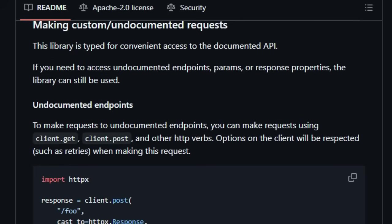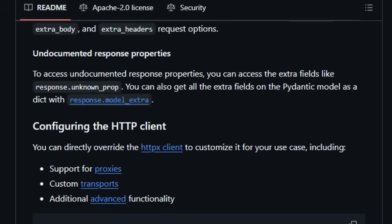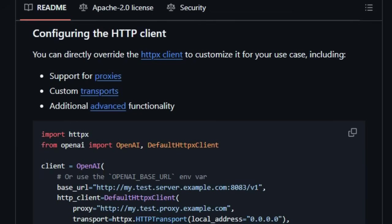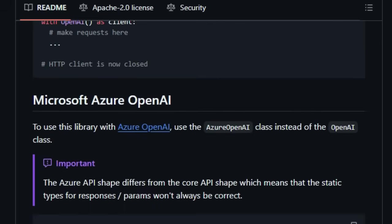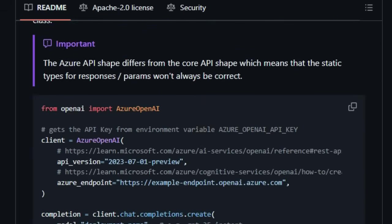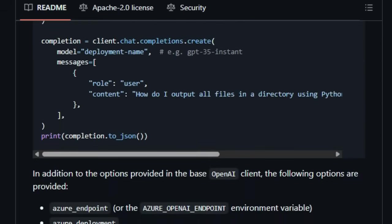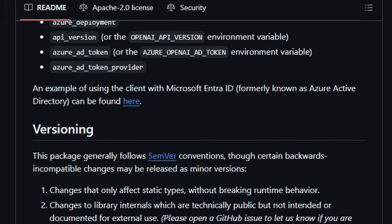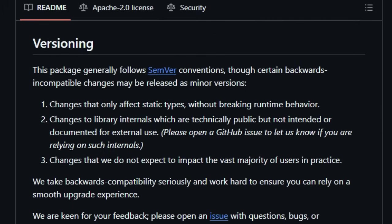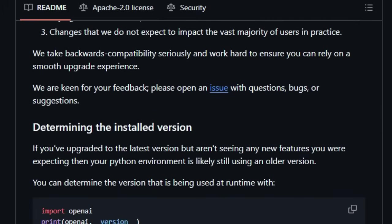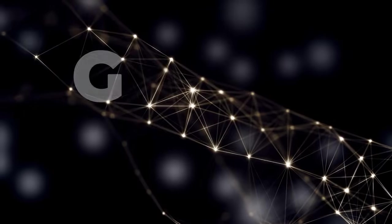Furthermore, the library handles complexities such as automatic pagination of list-based API responses, provides robust error handling with specific exception types, and offers configurable retry mechanisms and timeout settings. For users working within the Microsoft Azure ecosystem, it uniquely includes a dedicated Azure OpenAI class designed for smooth integration with Azure OpenAI services.